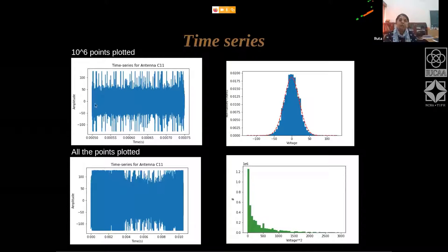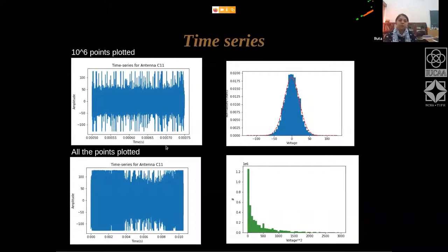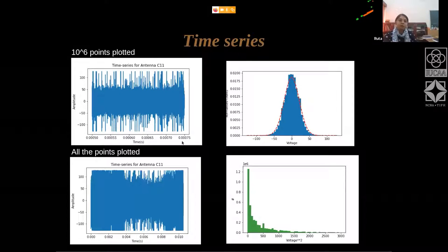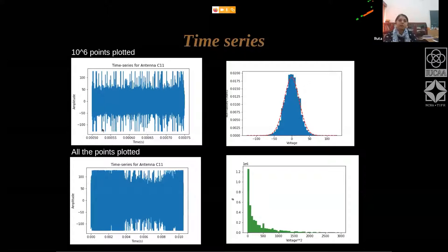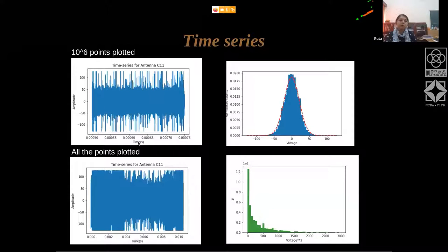The first plot on the top left is basically plotting the values as they are in the file as a function of time. The series of numbers are recorded at a certain time interval; you can produce the x-axis for time and then just plot these values on the y-axis. These are voltages — numbers with a sign.